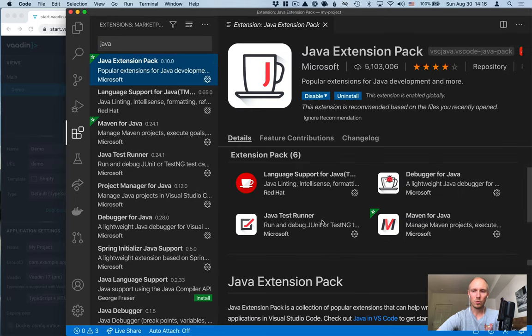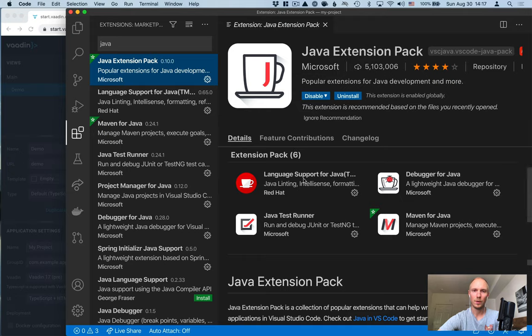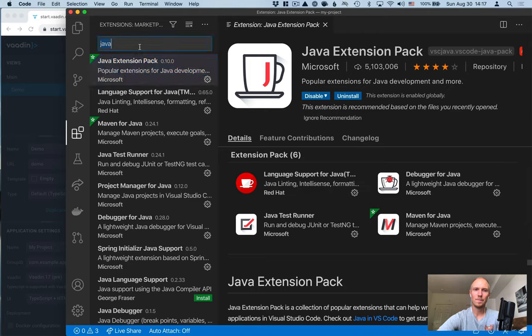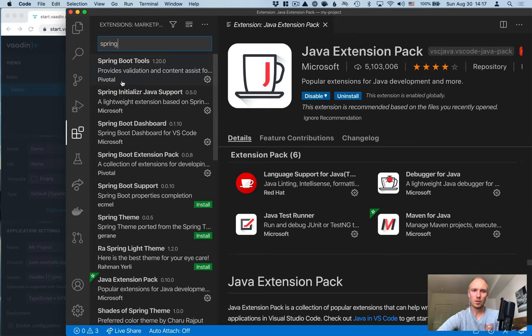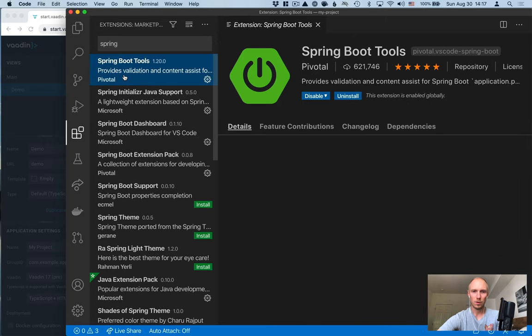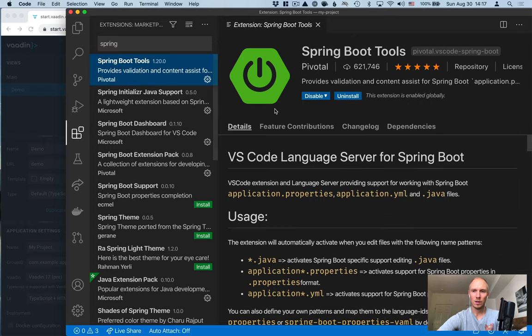This will download and install a bunch of different Java based extensions that will make Java development a lot easier and a lot nicer in VS Code. The second one I'm going to recommend to install is the Spring Boot extension. So Spring Boot Tools by Pivotal.